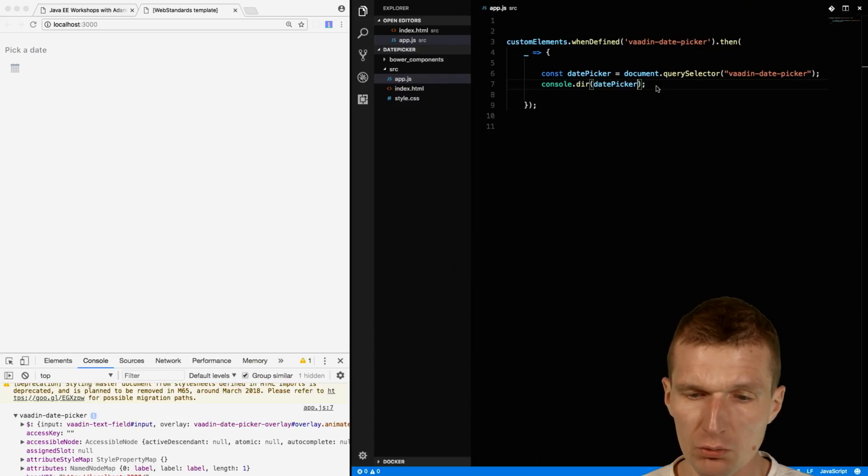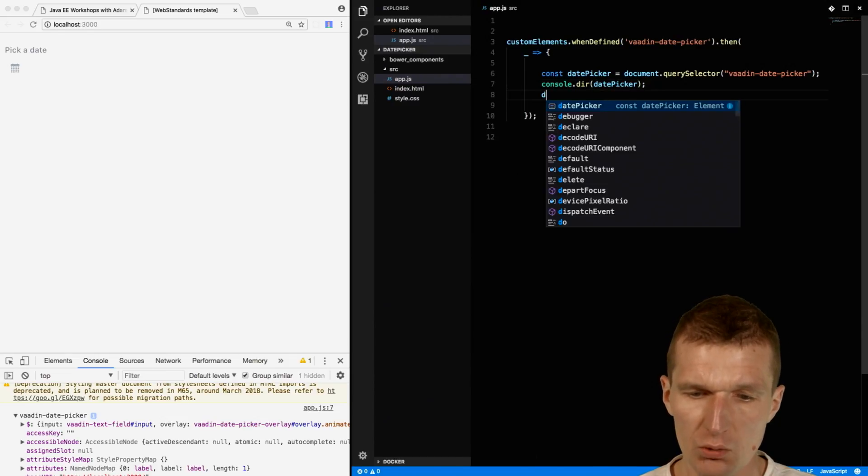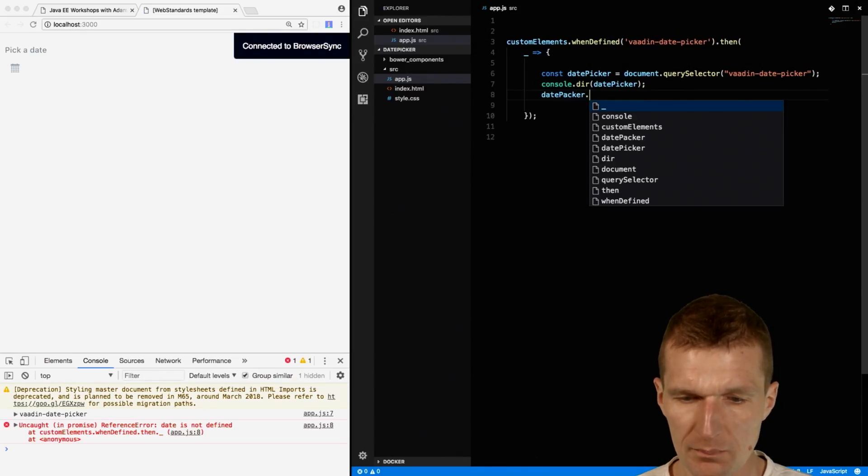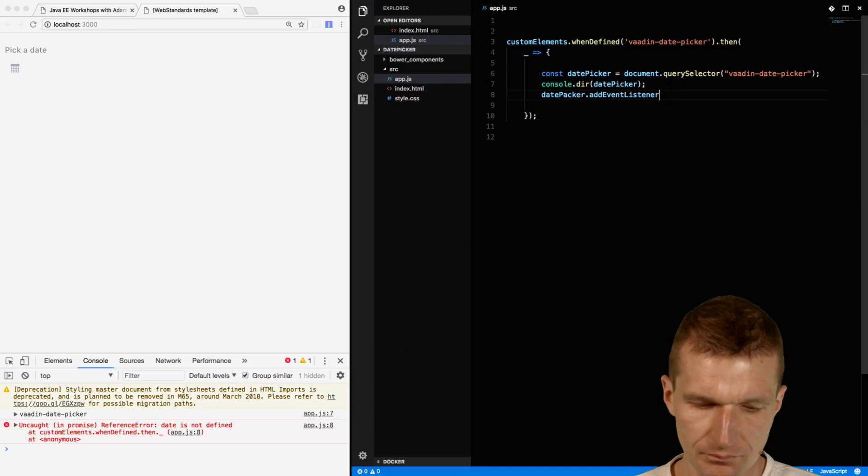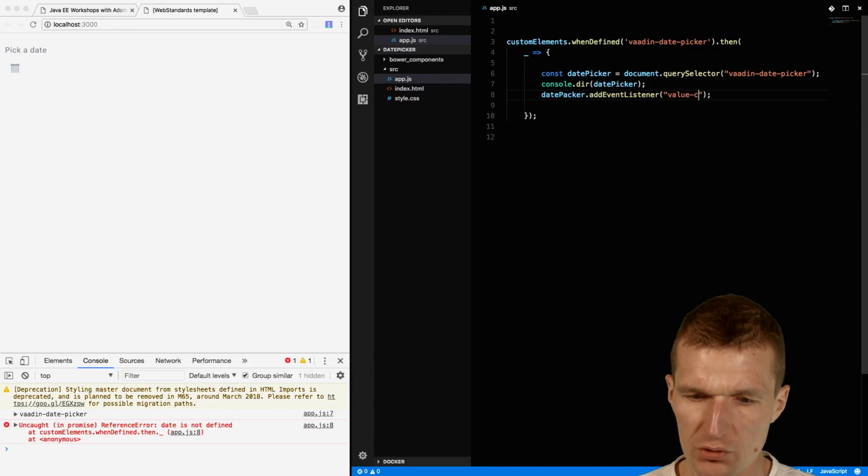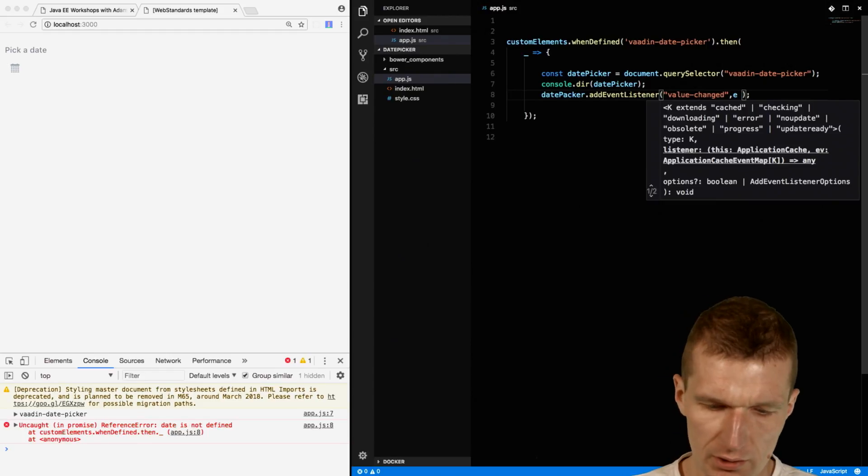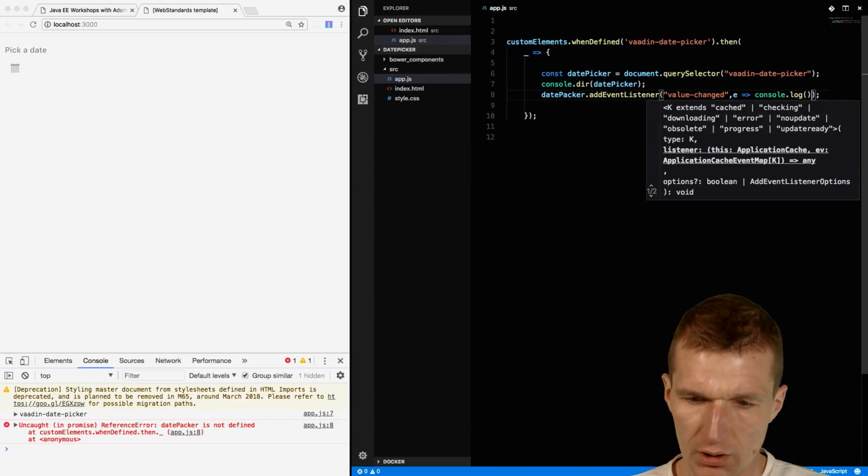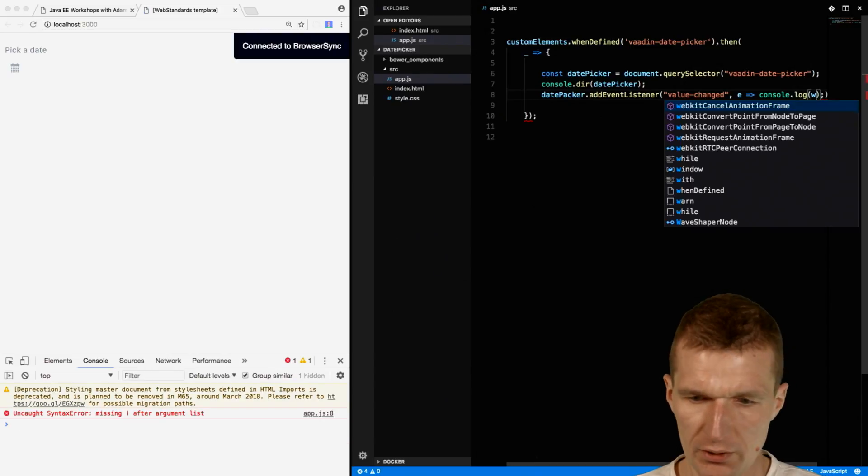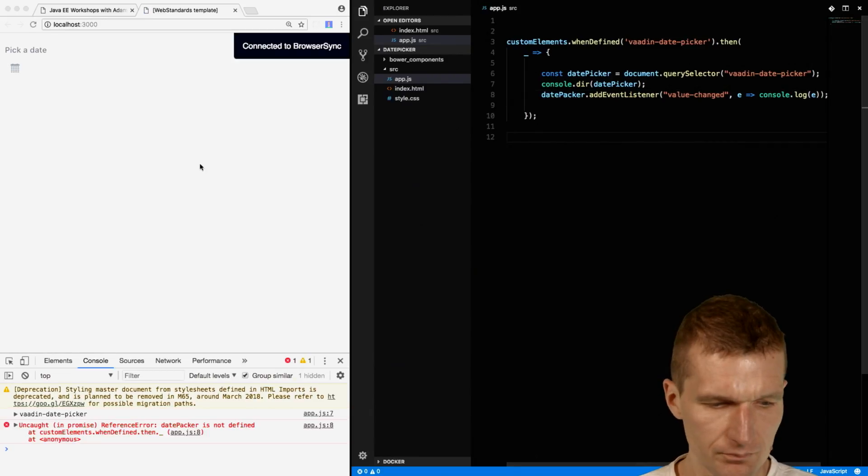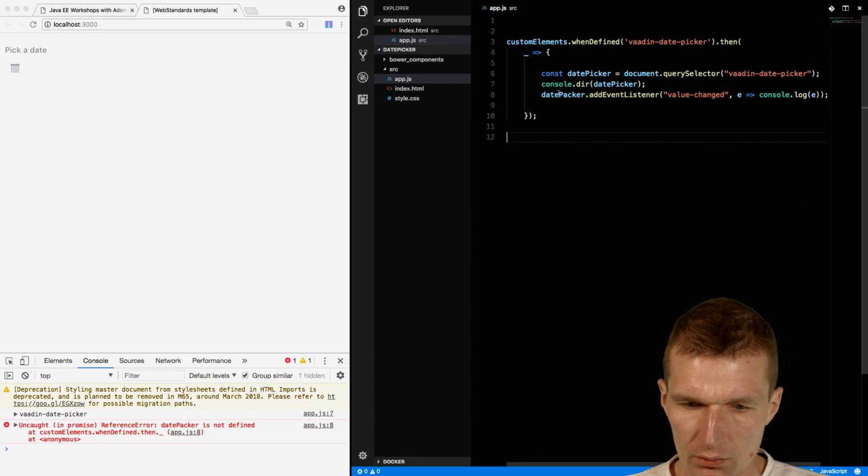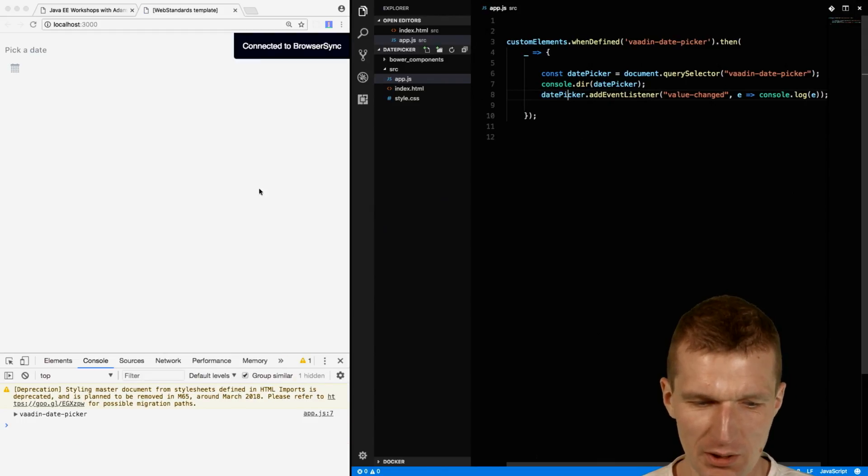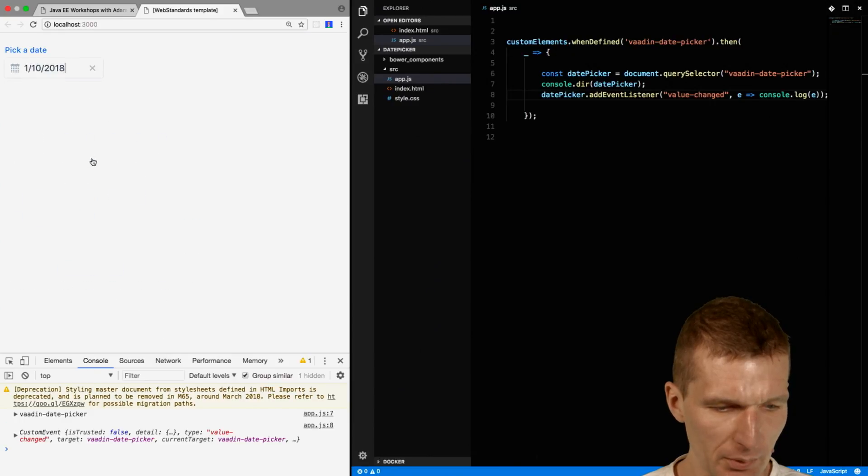I would like to subscribe to the changes. We can use custom events for that. I can add an event listener to the date picker for value changed. I would like to retrieve the value with console.log. Let's go with the date picker and see what happens.